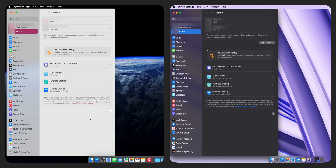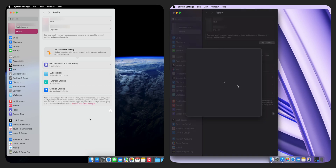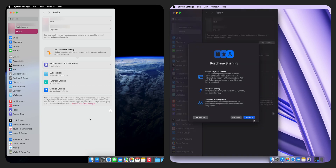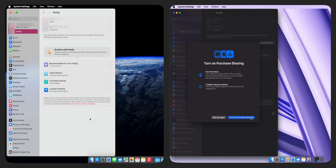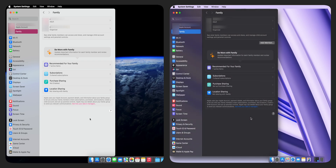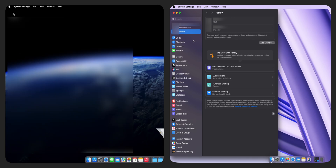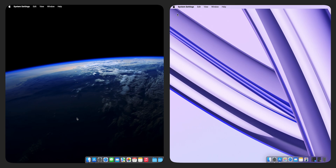As the family organizer, go to Family in the settings, then click on Purchase Sharing. Click Continue, then select Turn On Purchase Sharing. Now you can see that it's enabled. Family members will also see that purchase sharing has been activated. However, notice that the family member hasn't enabled purchase sharing for their apps yet.